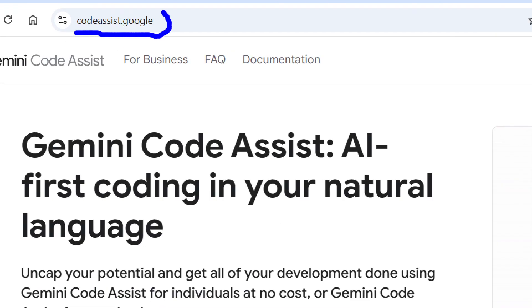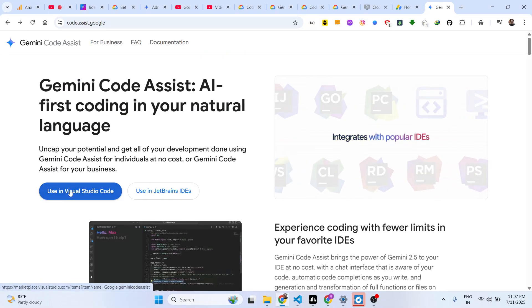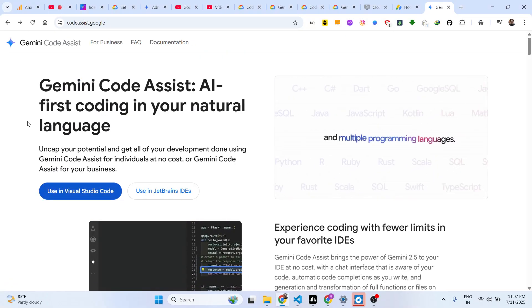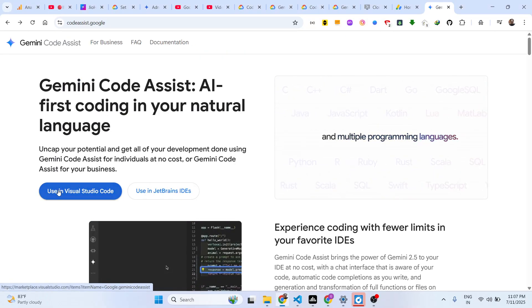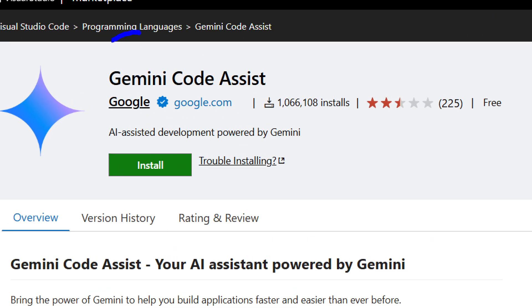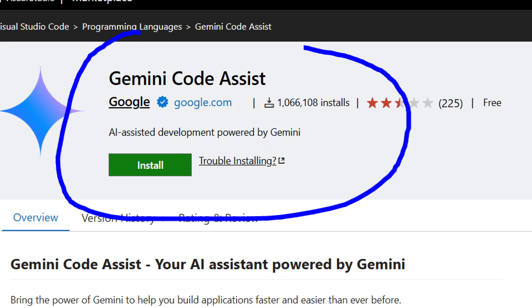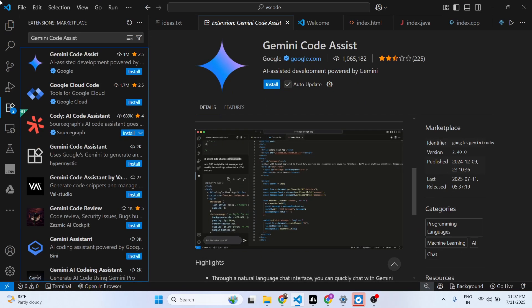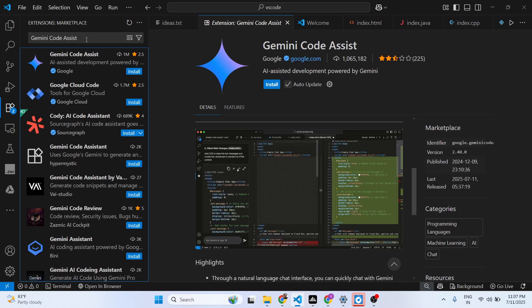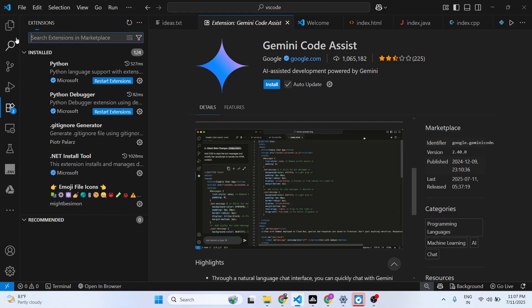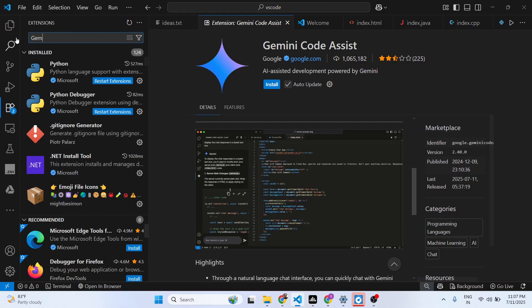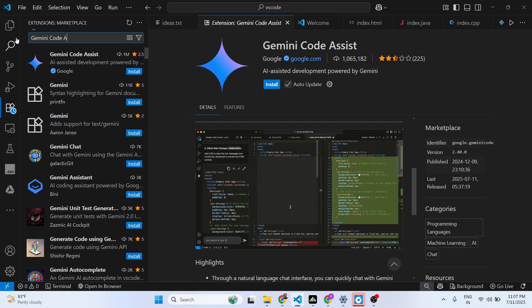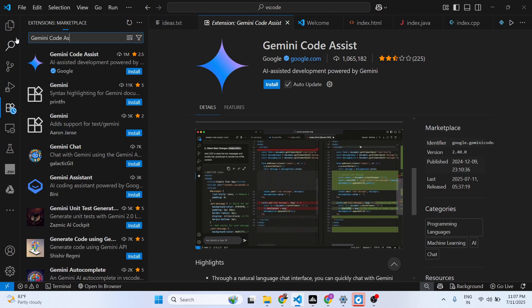As you can see on their official website, Google Gemini, they mention that you can actually use this extension. Gemini Code Assist is developed by Google.com, so go to Visual Studio and just search for this extension which is Gemini Code Assist.